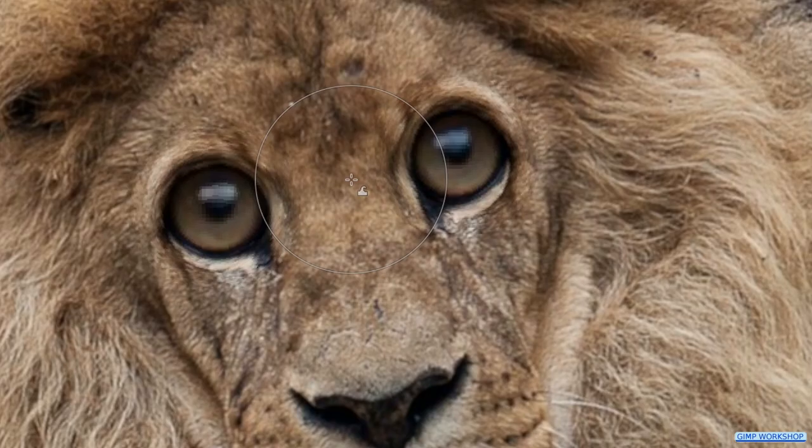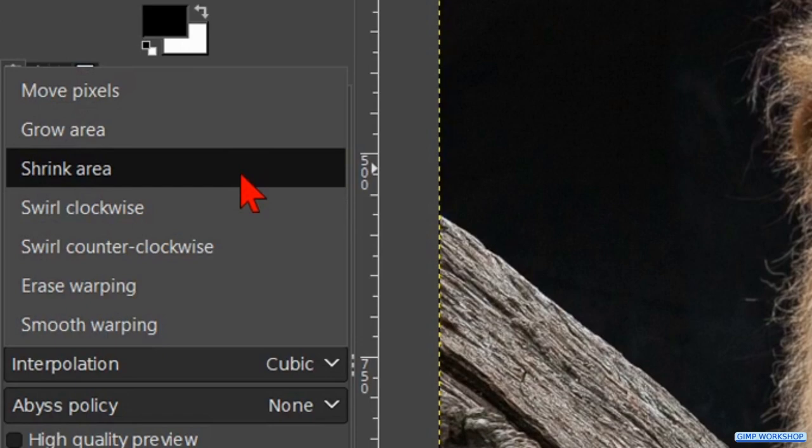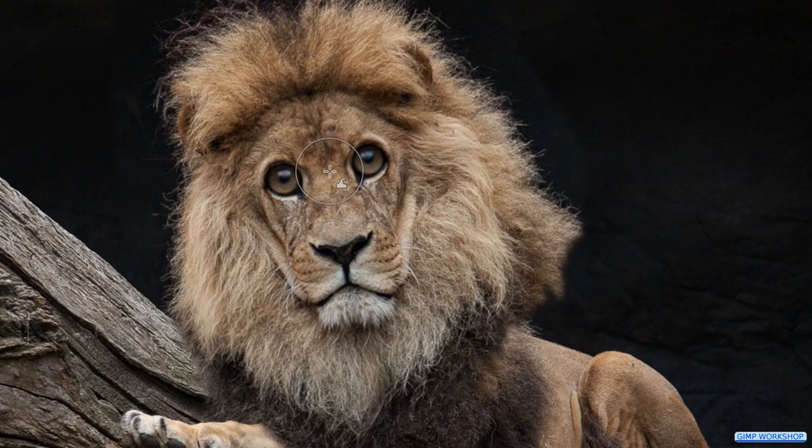Now zoom out a bit. Back to the behavior menu and now we click on shrink area. We make the nose a bit smaller like so.